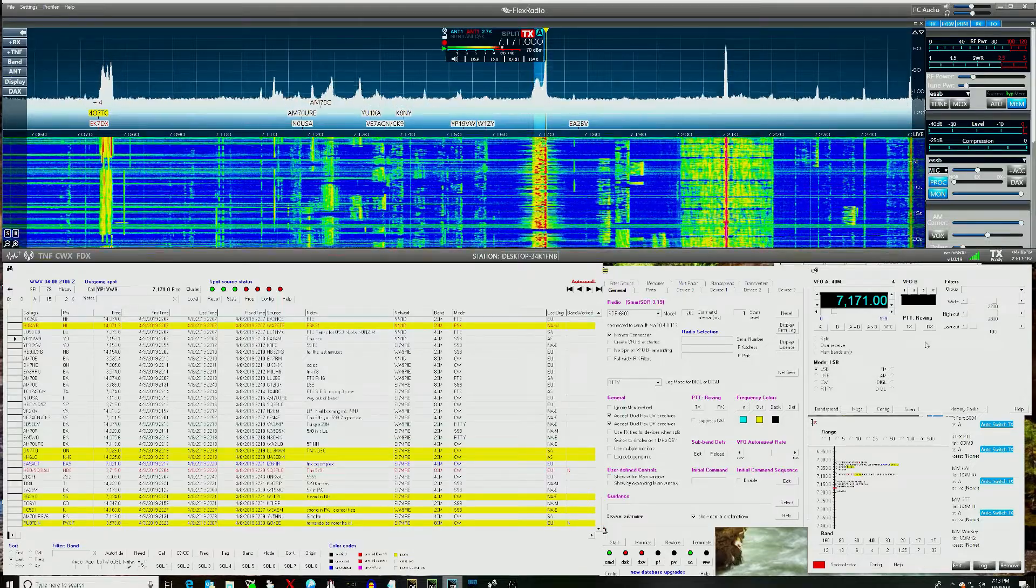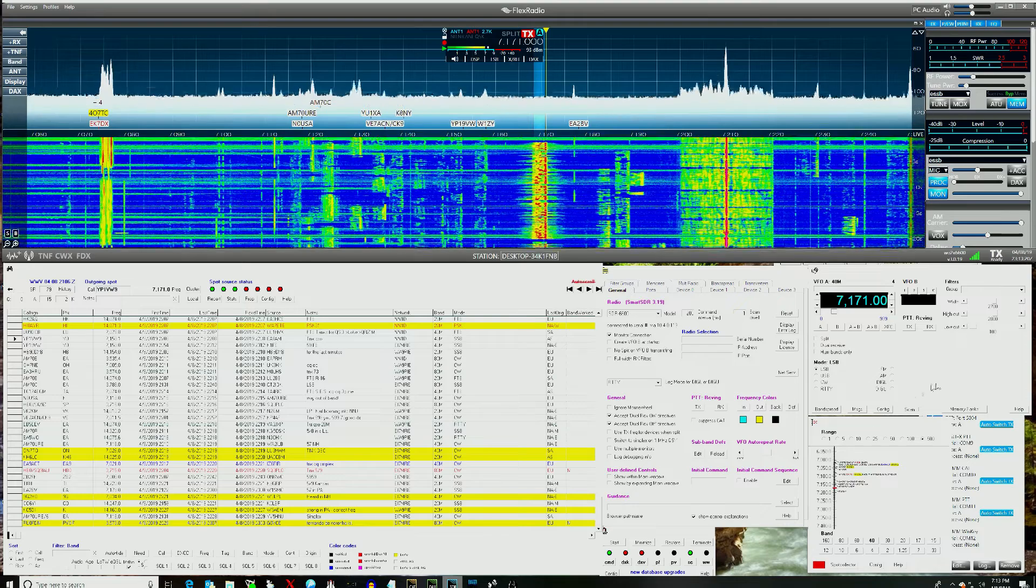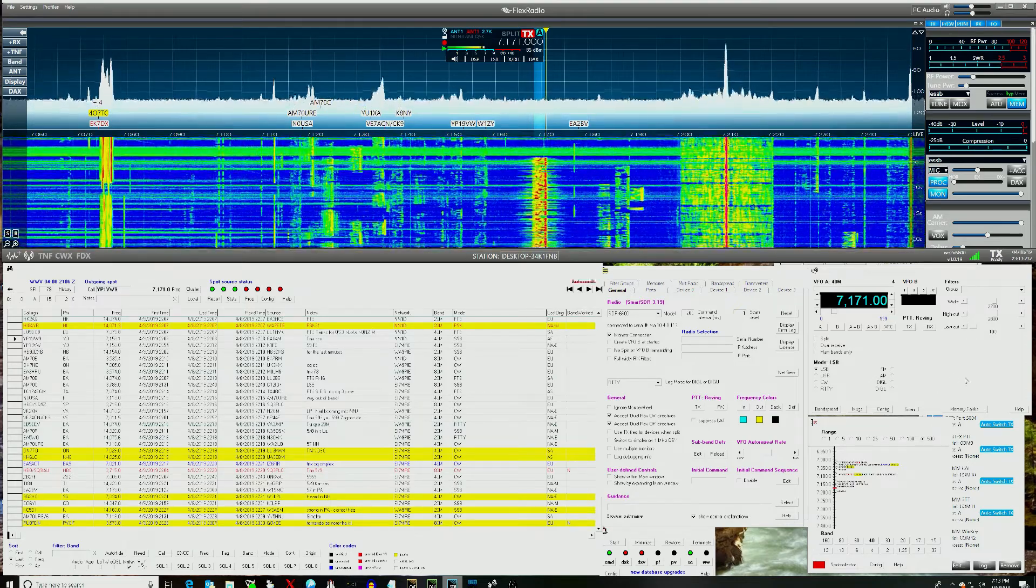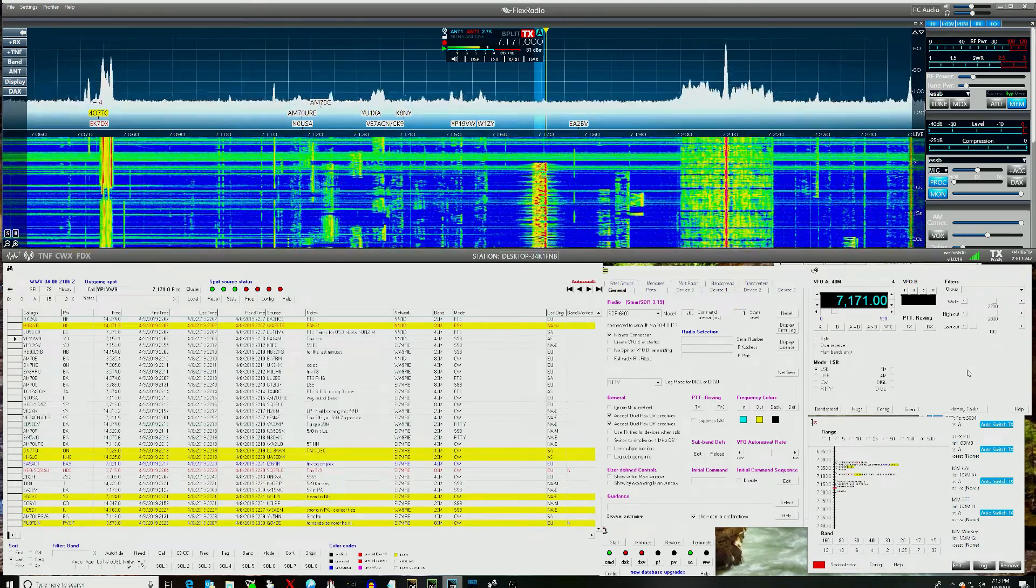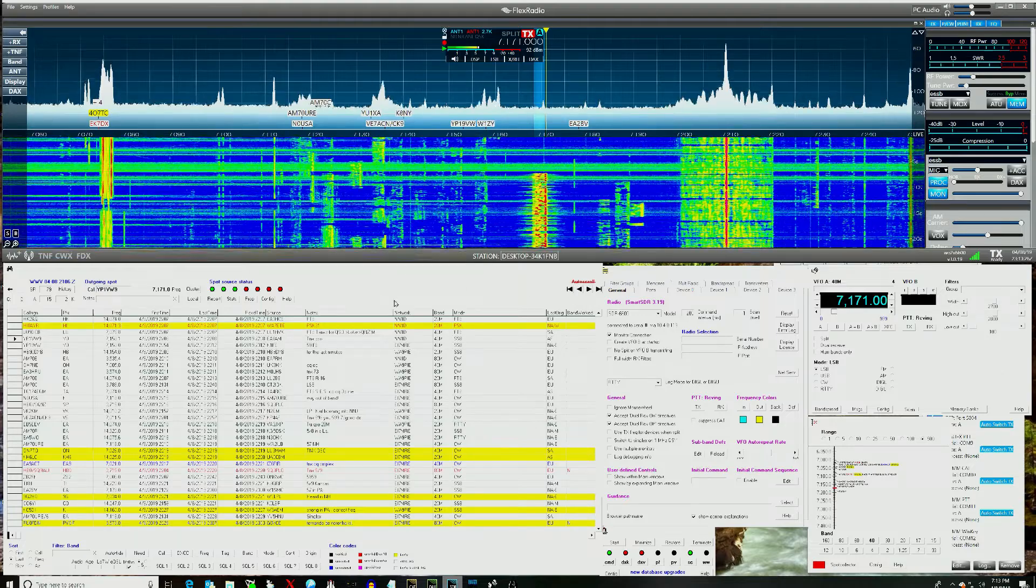The other functionality that does not work is the mute function in DX Labs, which again I do not use.